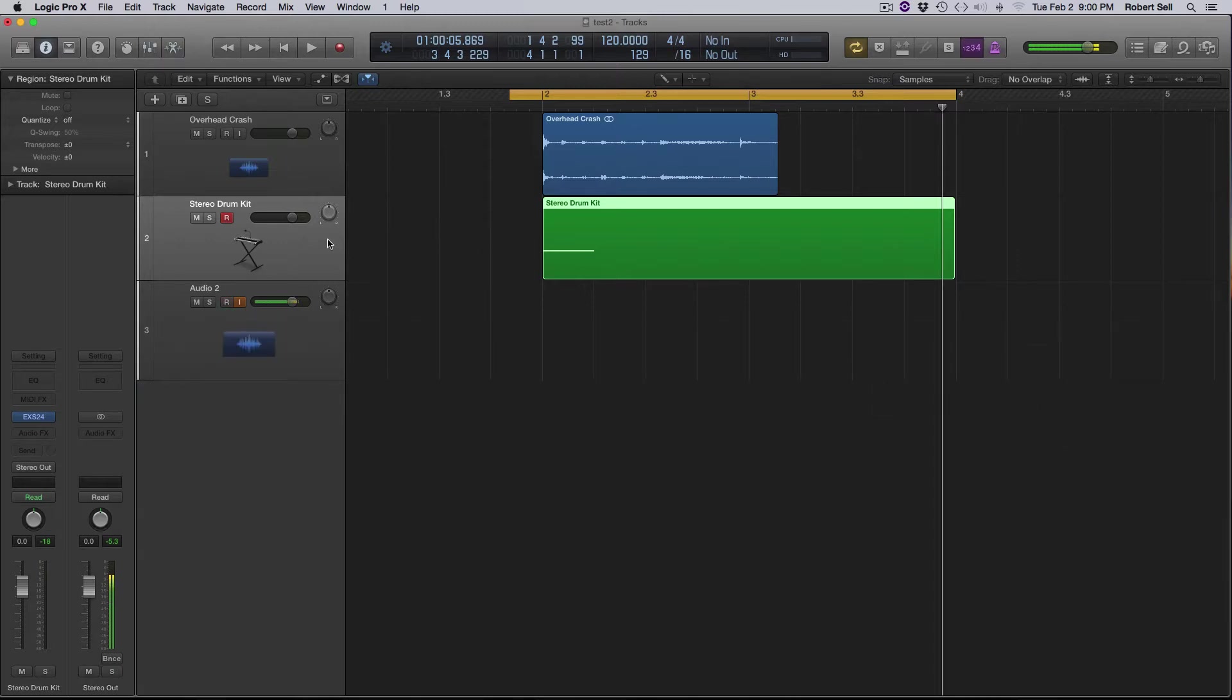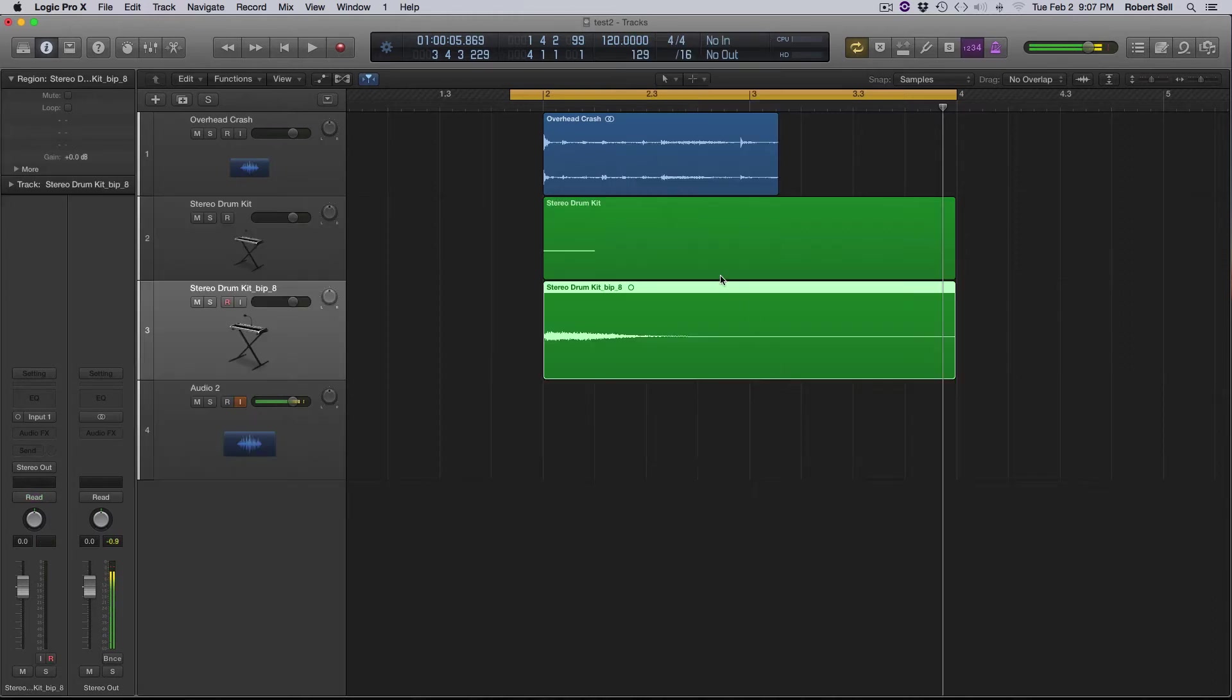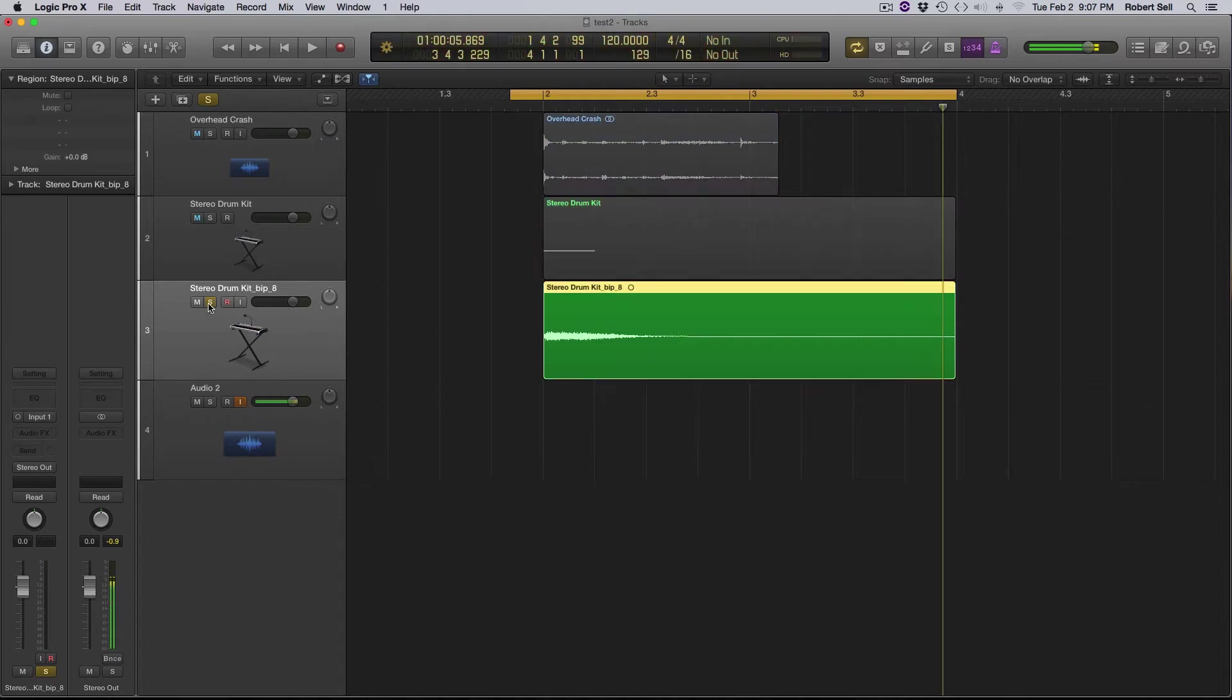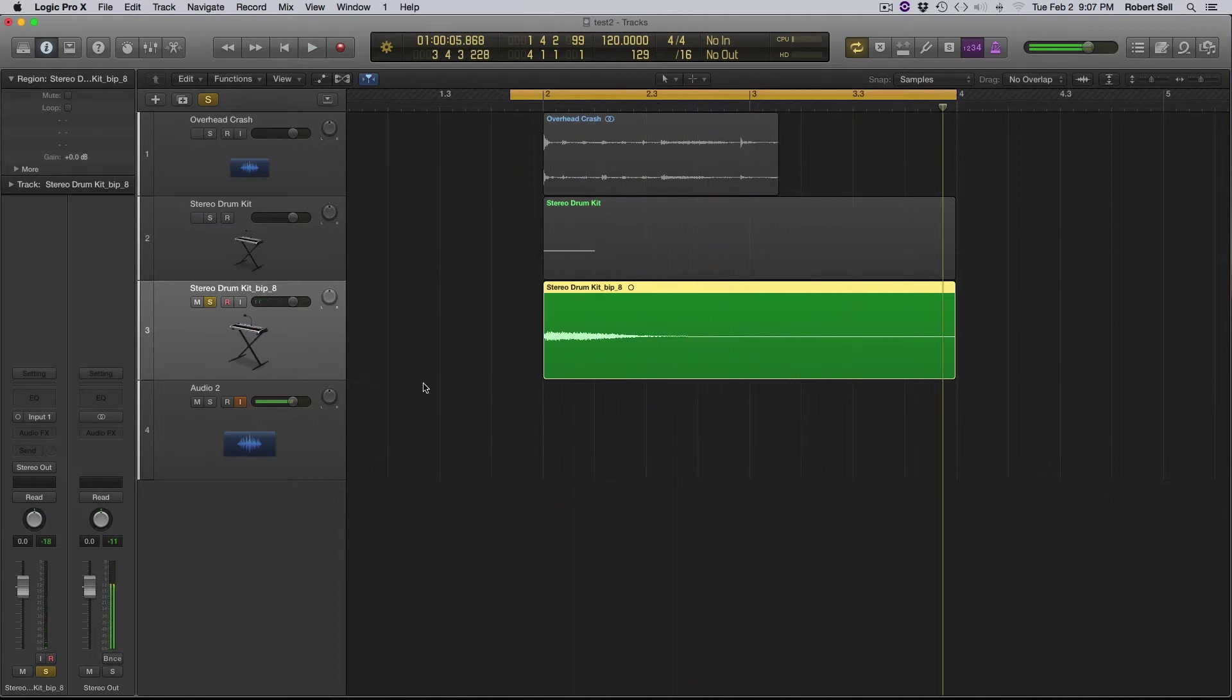So now I'm going to take this MIDI track here and I'm going to bounce it in place. So what this is going to do is bounce down this MIDI track to one audio track now. So let's take a listen. Okay, it sounds just like my MIDI track I created.